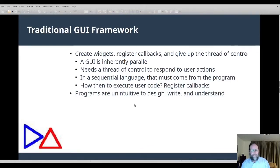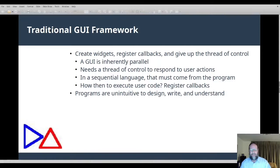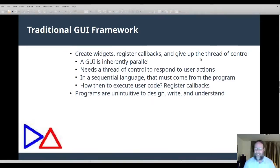We'll start by discussing the traditional GUI framework — how it came to be, why it's not optimal, and why an Ada-oriented GUI should be different. With a traditional GUI framework, you follow this standard way to create a program: creating widgets, registering callbacks, and then giving up your thread of control.